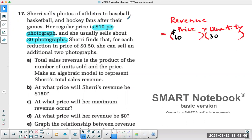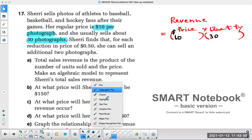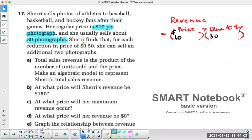So Sherry is selling some baseball cards, basketball cards, and hockey cards. They will give you another statement in terms of some sort of survey or investigation. Sherry finds that for every time she reduces her price by 50 cents — so instead of selling at $10, at $9.50 — she would get an additional two customers buying photographs.